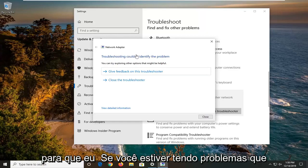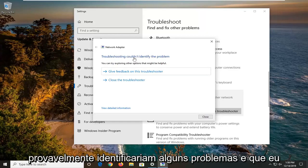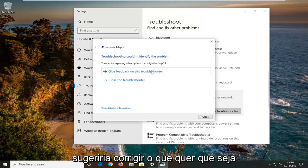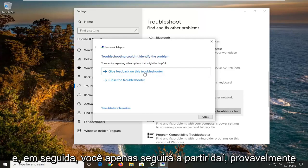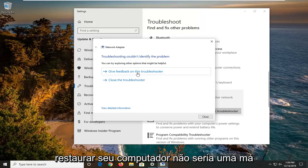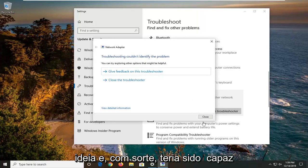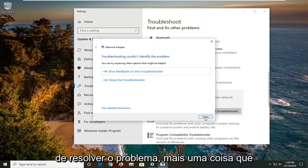If you were having problems, that would likely identify some issues and I would suggest rectifying whatever it lists as potential sources of the issue. Then go from there — restarting your computer wouldn't be a bad idea — and hopefully it would have been able to resolve the problem.